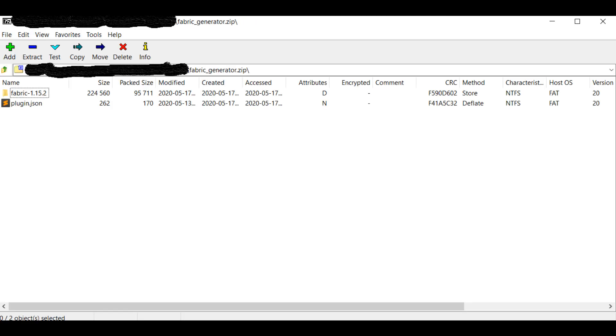Finally, you can zip the plugin.json and your folder and launch mCreator to check if everything is good. To load, the plugin has to have the plugin.json and the folder you created directly inside the zip file. Otherwise, it won't load.